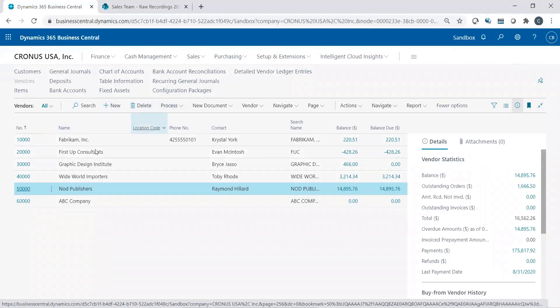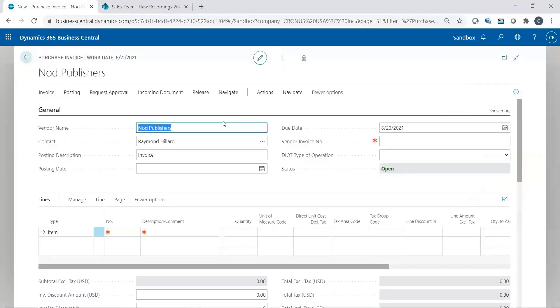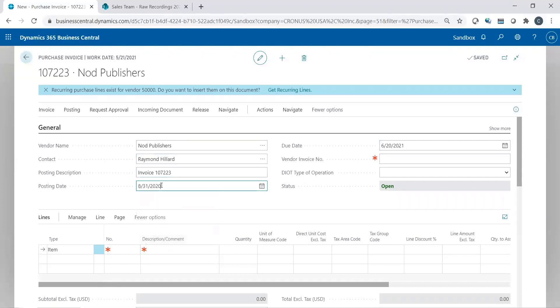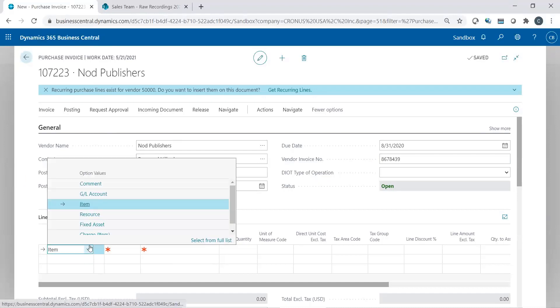If I'm on my vendor list, this is one way of creating a vendor's invoice. I'm going to go to New Document, Purchase Invoice, because I'm going to create that expense invoice because I have to record that expense. For Nod Publishing, I'm going to put in my posting date, which is just say it would be today. Due date automatically defaults based on payment terms, but I'll just replace it with the same date. My vendor's invoice number.